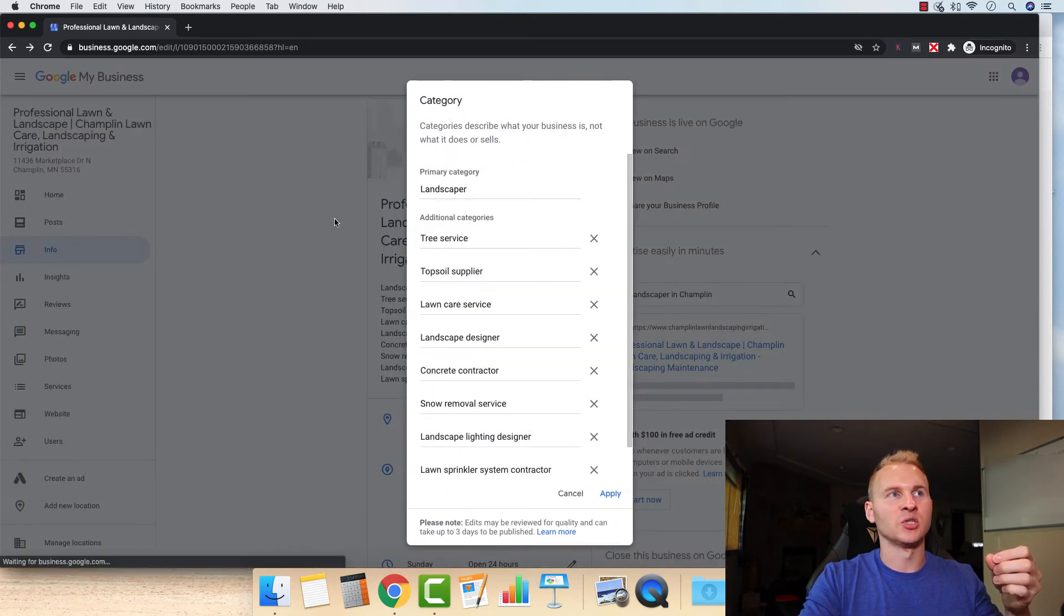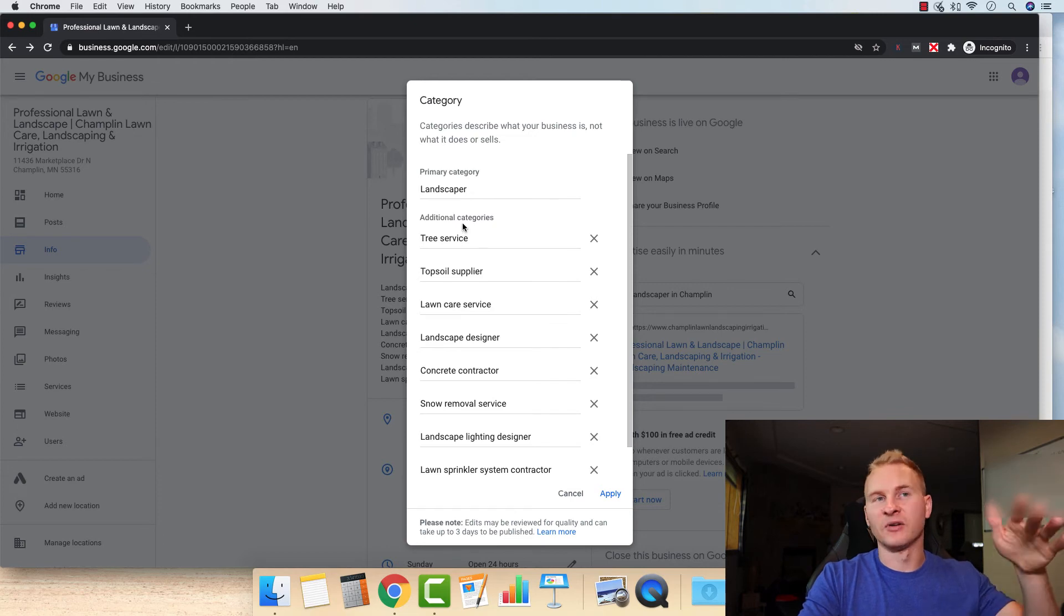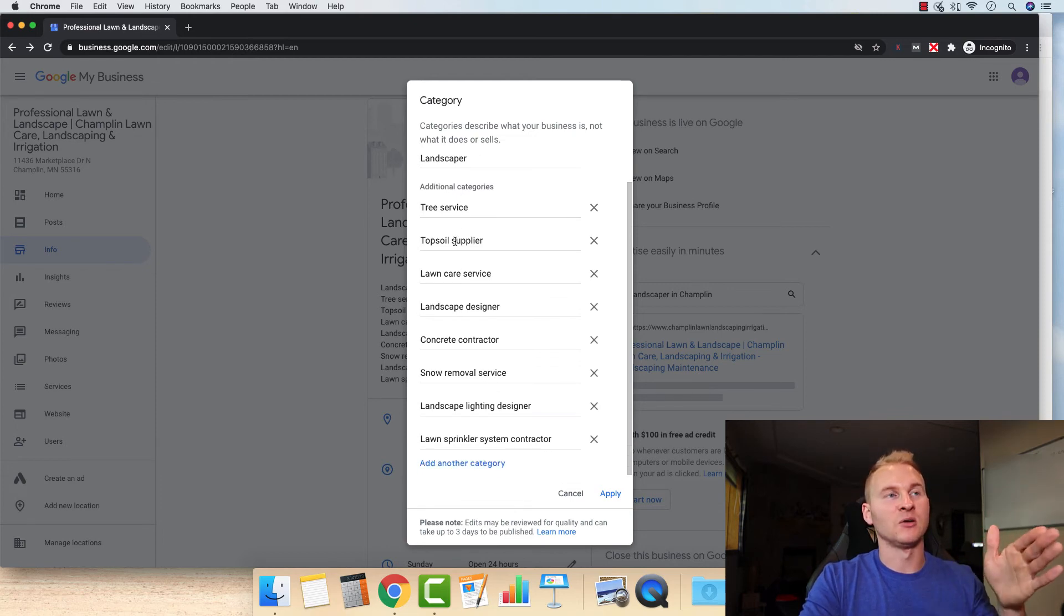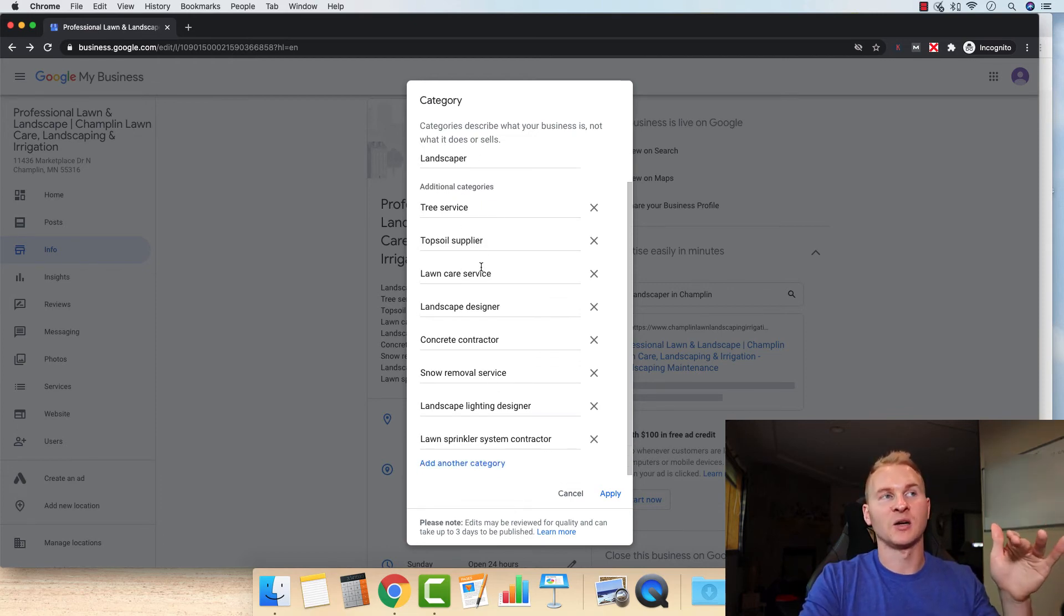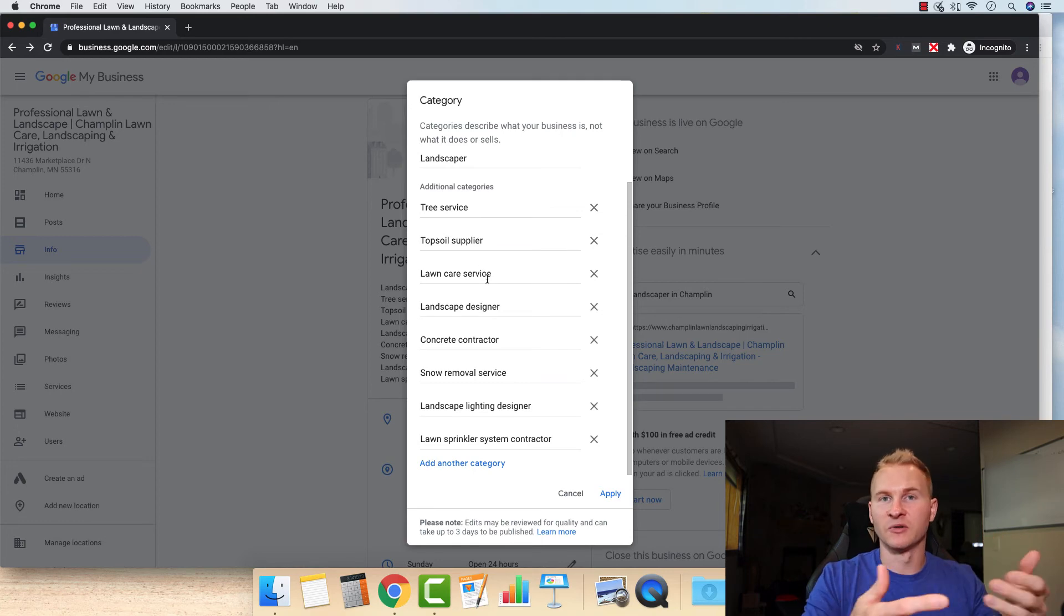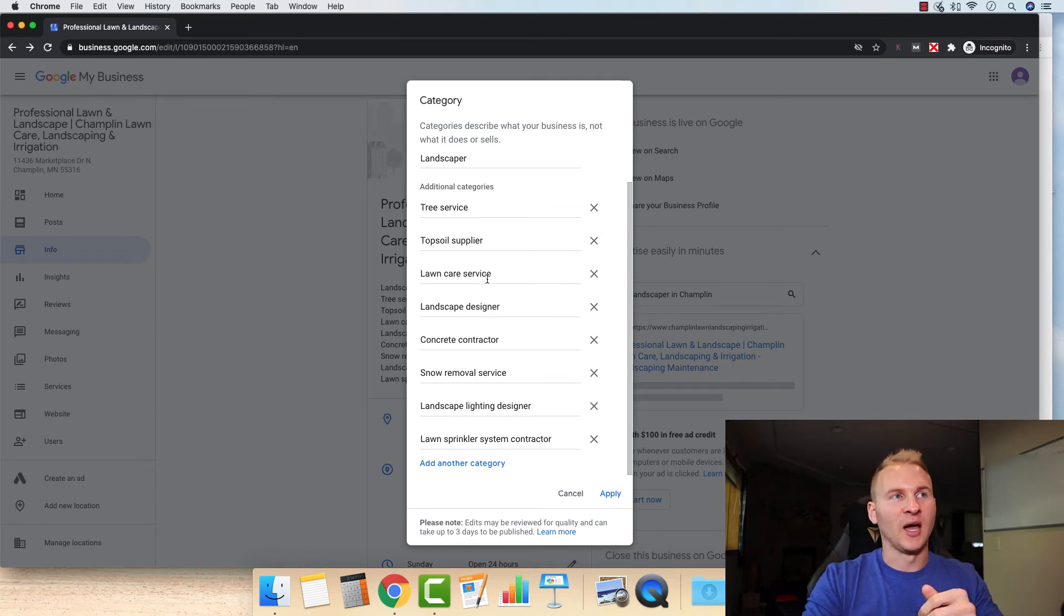So what you're going to do is just click on the pencil here. And for the additional categories, just add every single service that you have. You can see here's some examples, tree service, topsoil supplier. So if you want to deliver black dirt or whatever, you can do that. Lawn care, landscape designer, concrete, all these different services right here.